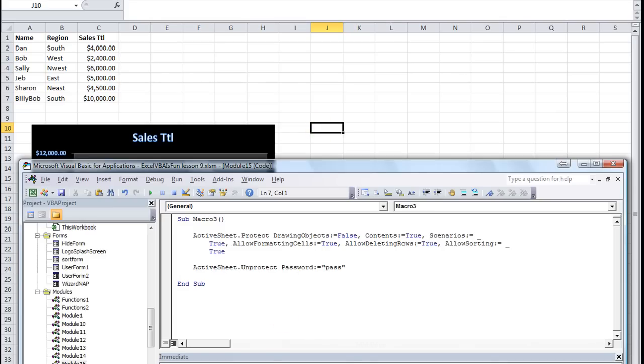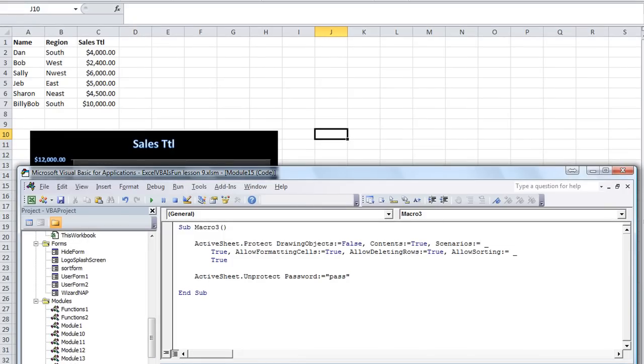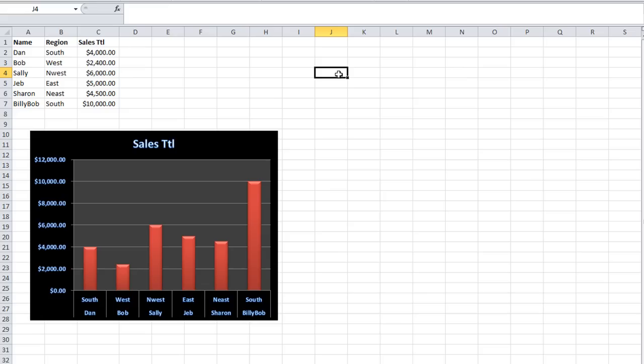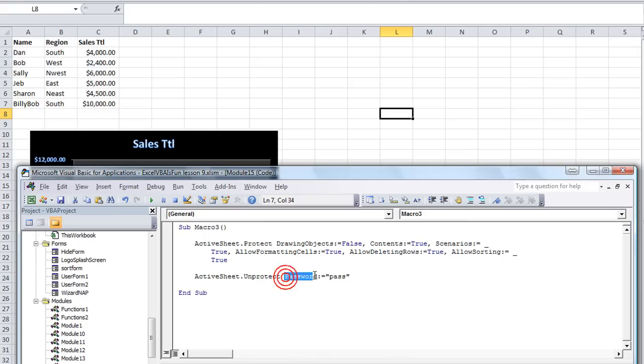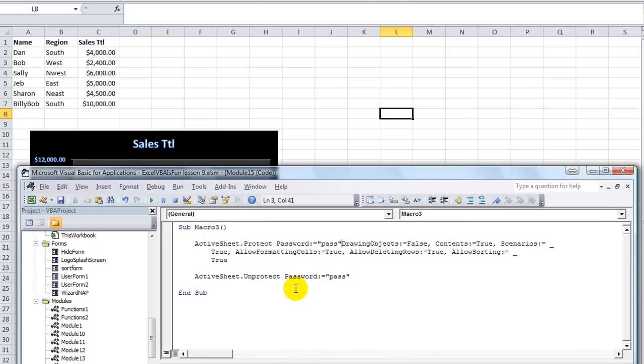So if I were to put, let's say in the immediate window, active sheet dot unprotect. And if I hit enter, the active sheet is now unprotected and I can do whatever I want. But if you put the password feature equals pass, immediately following the dot protect or somewhere along the line. Let's try that.